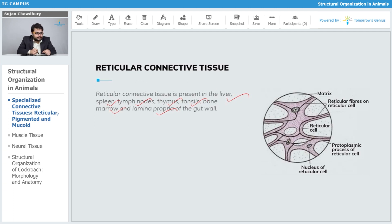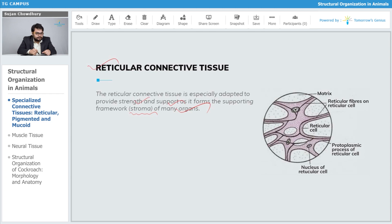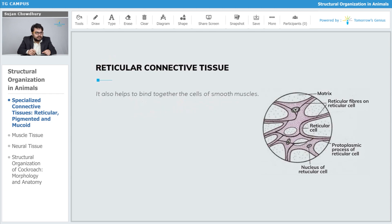The reticular connective tissue is especially adapted to provide strength and support, as it forms the supporting framework — the stroma — of many organs. It provides great strength and support to these organs. It also helps to bind together the cells of smooth muscles.